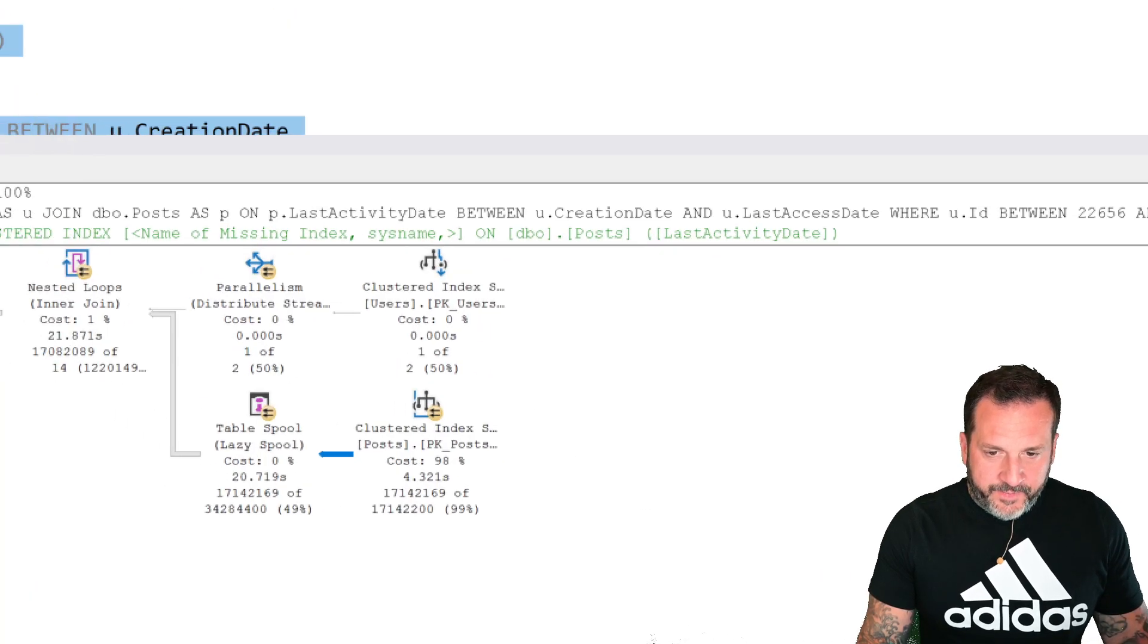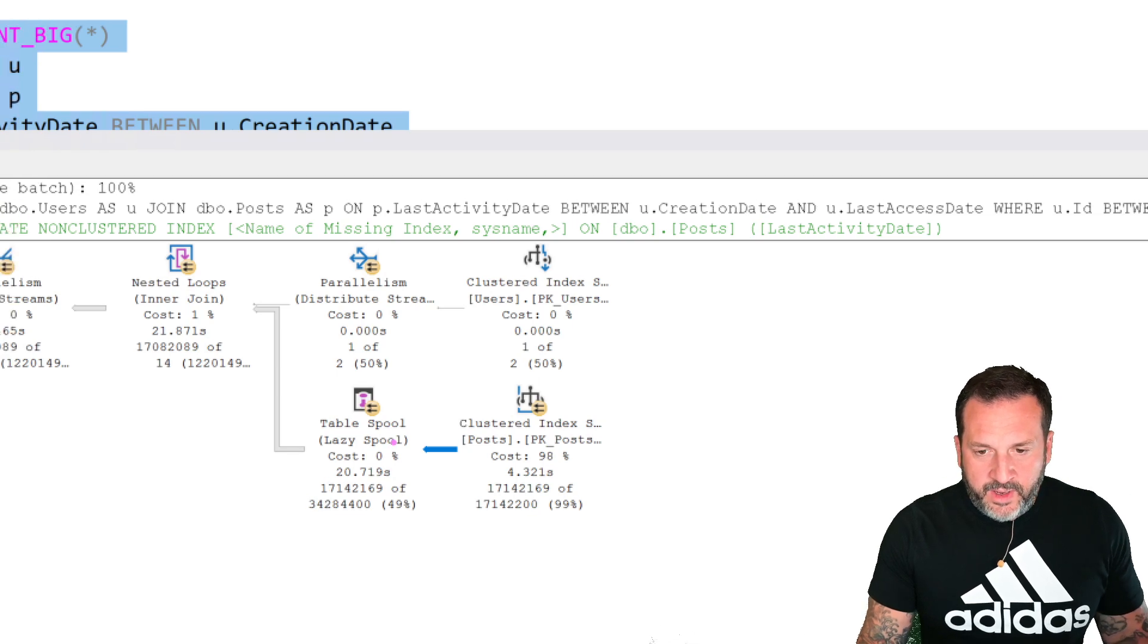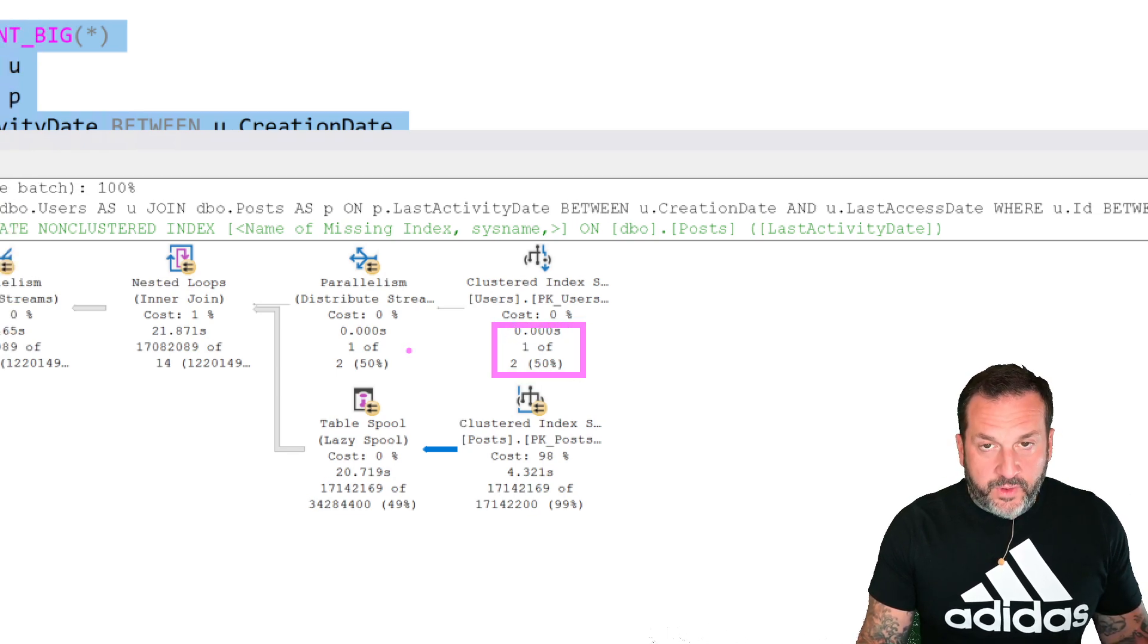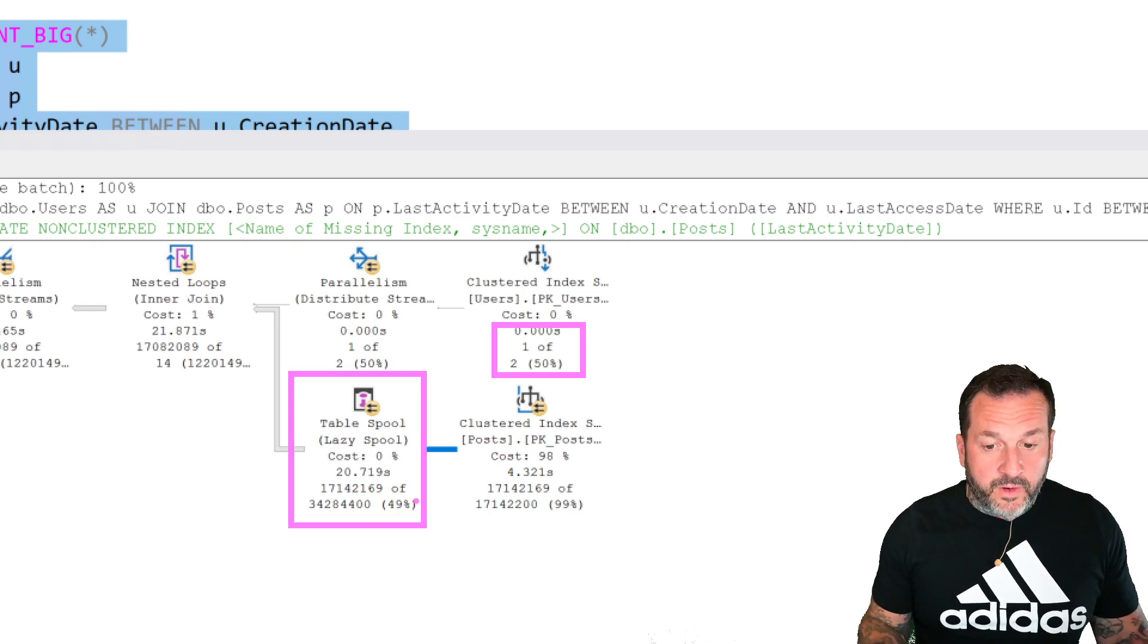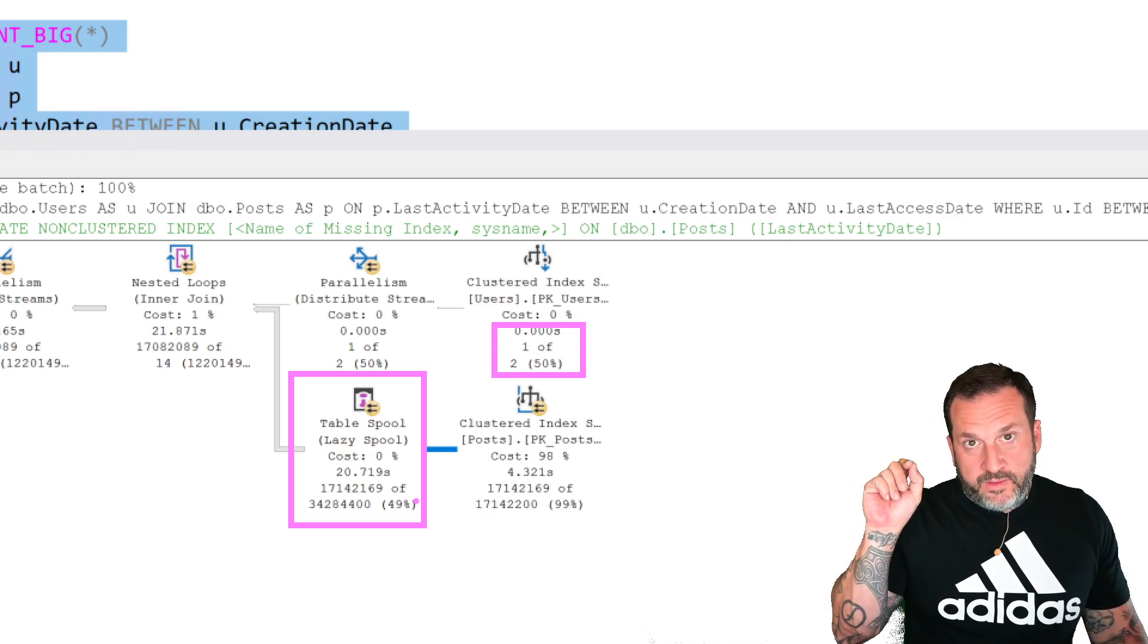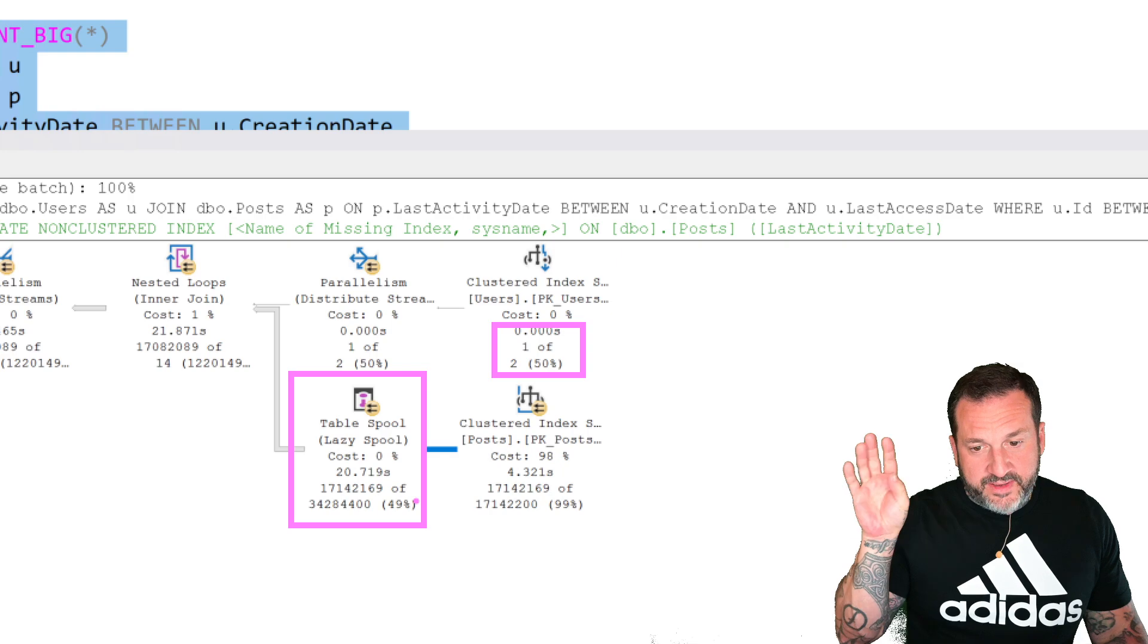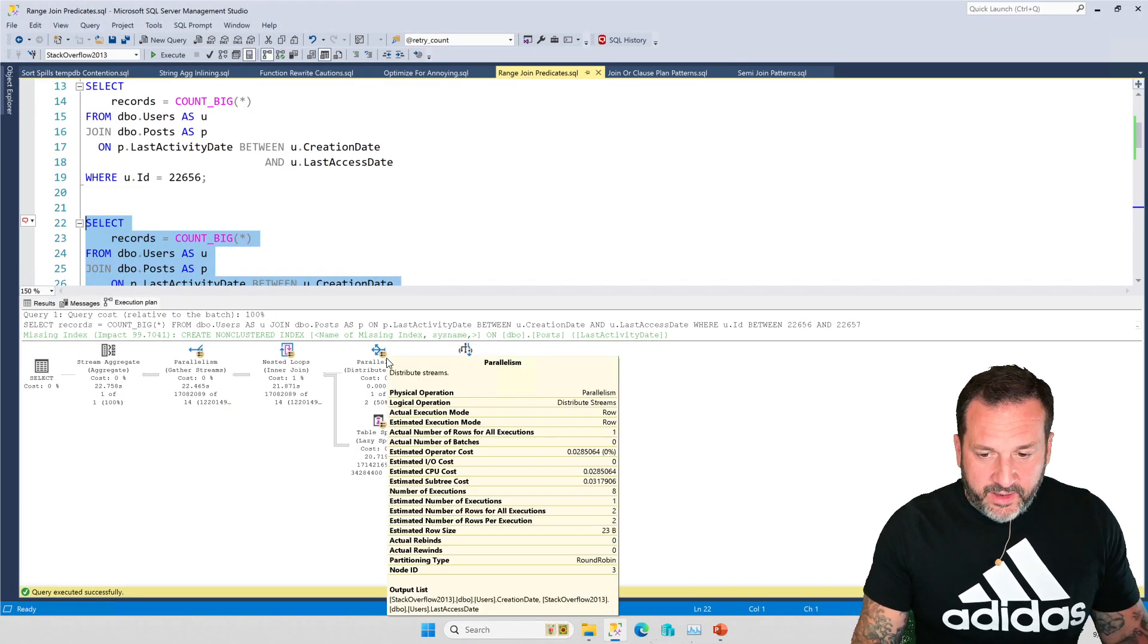And we just get some really unfortunate data distribution stuff happening in the post table. So we end up just putting all of our work on one thread for the two iterations of the nested loops join. But because only one row comes out, even though we expect two rows.